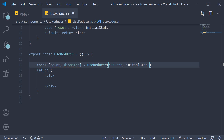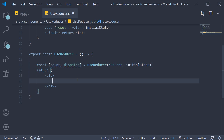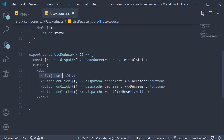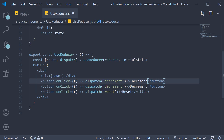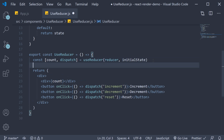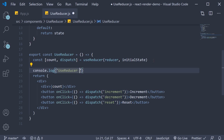For the JSX, we have a div tag that displays the current count value, followed by three buttons. The first button dispatches the 'increment' action on click, the second dispatches 'decrement', and the third dispatches 'reset'. Since our main focus is to understand the rendering of the component, let's also add a console.log: 'useReducer render'.